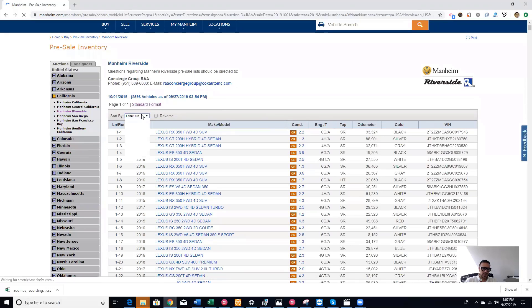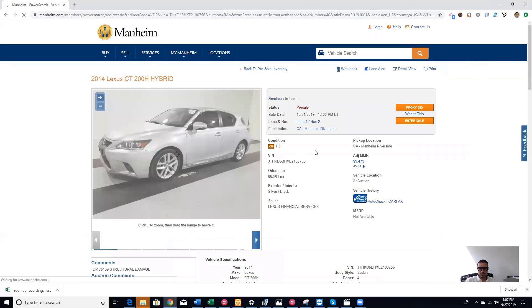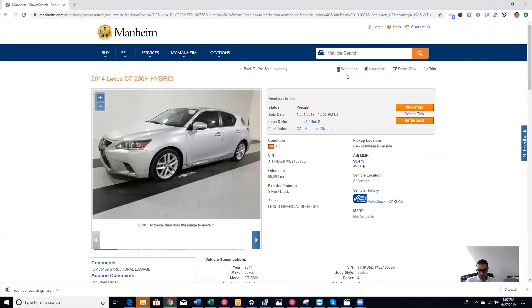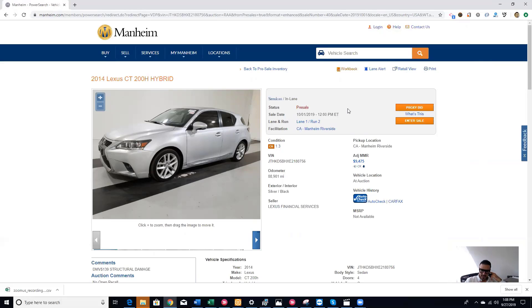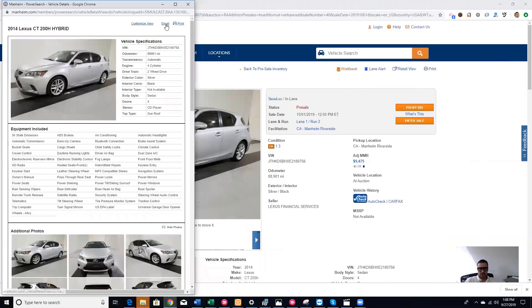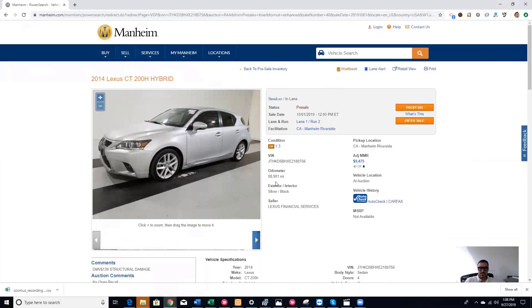You can filter by make, model, year, condition, engine, transmission, odometer, whatever you want. If I want to add this car, I want to buy it, I want to add it to the workbook. You can add it from here, from the top. You can even add a lane alert to it. If you add a lane alert, it will send you a notification in the mobile app that the car is coming after three cars. When the car is in the lane and it's about to get to the auctioneer, it will send you a notification. If you want to share this car with a client without sharing MMR or anything, you can click on retail view. You can email it, print it.